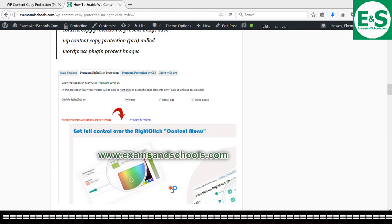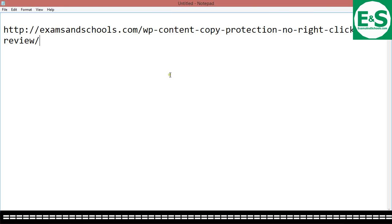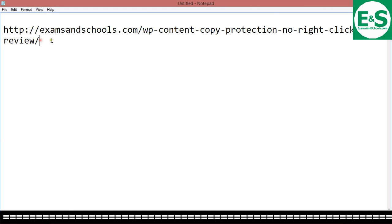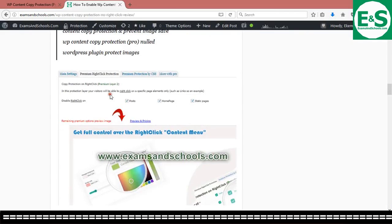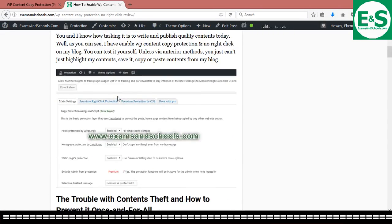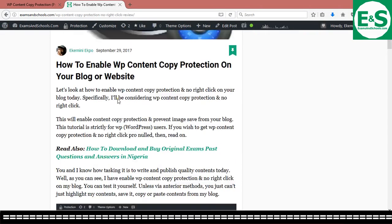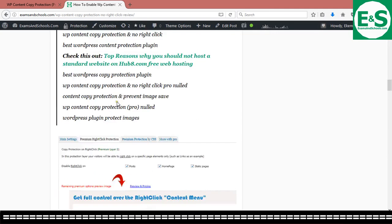That's just a review of WP contents copy protector plugin for WordPress to enable you activate WordPress content copy protection on your site. So you can go to this link where I've actually explained everything in detail, which is this page. And read up everything I've written about. It's to get some more information.